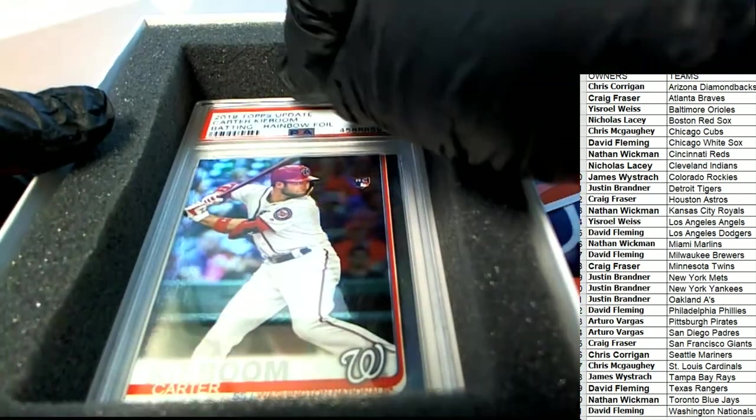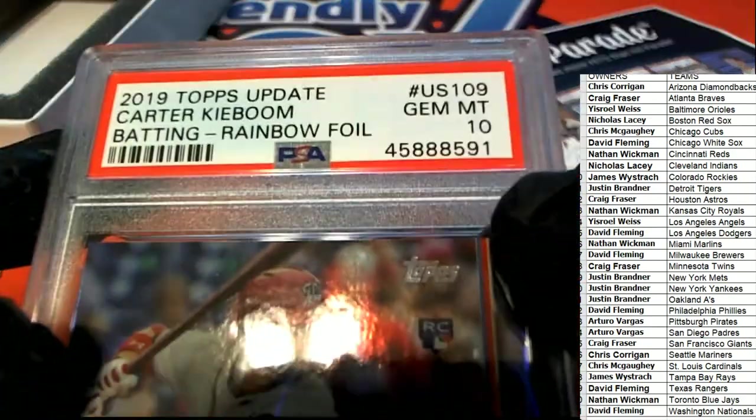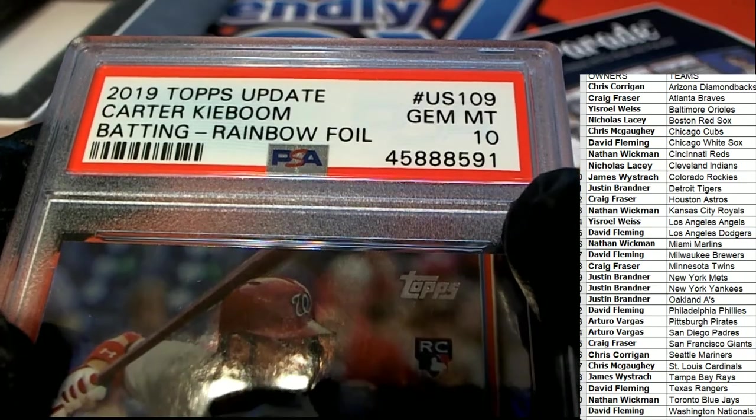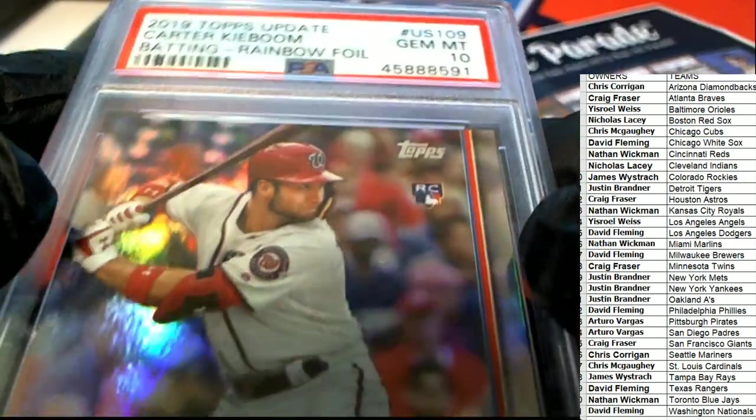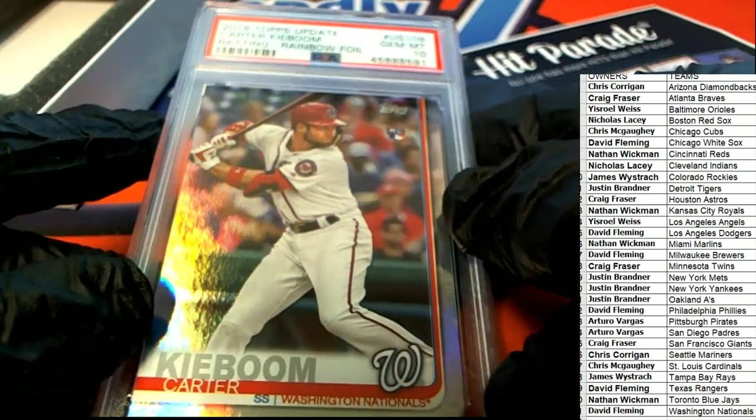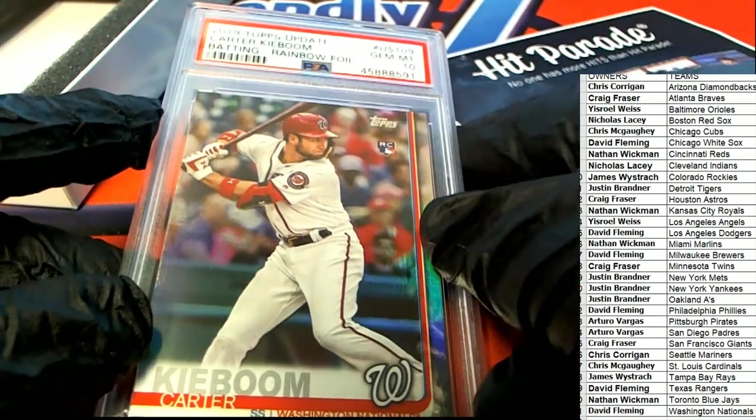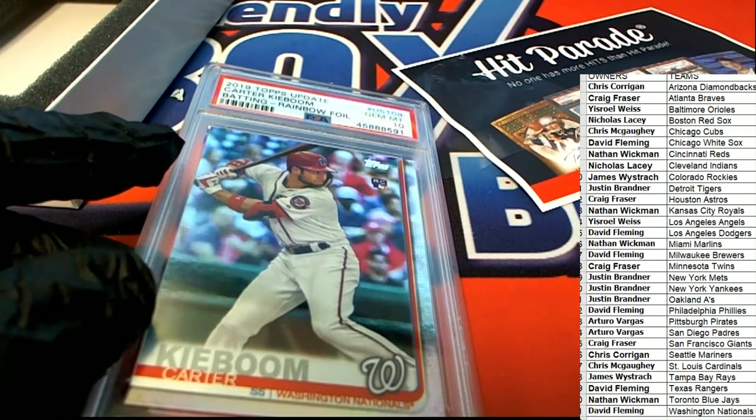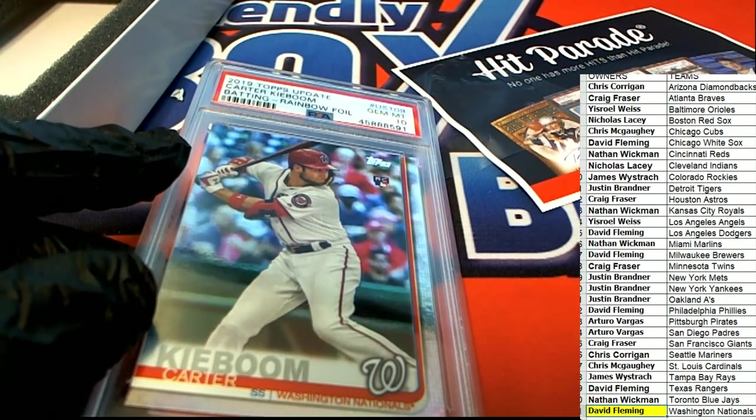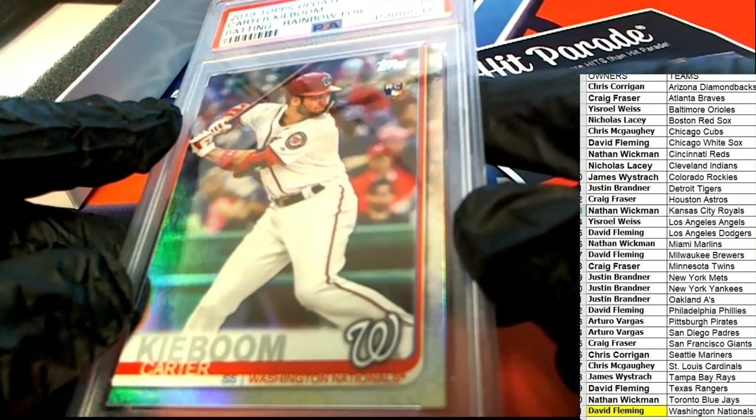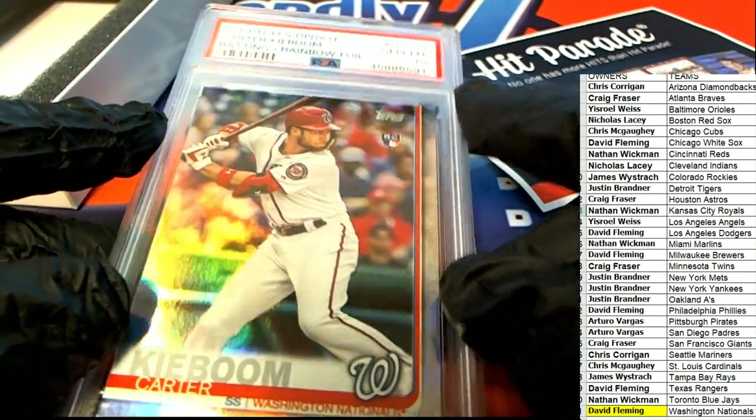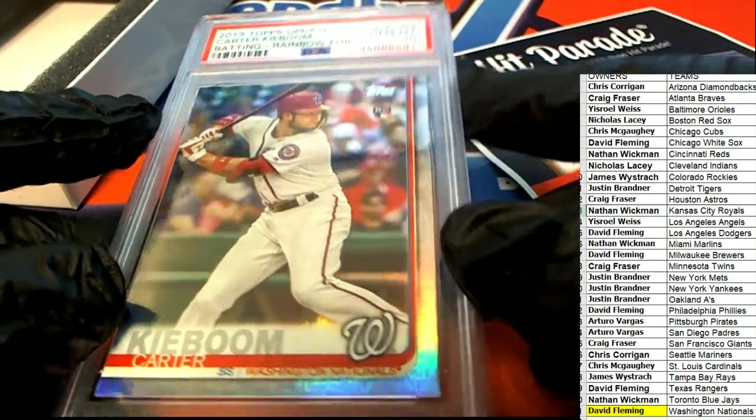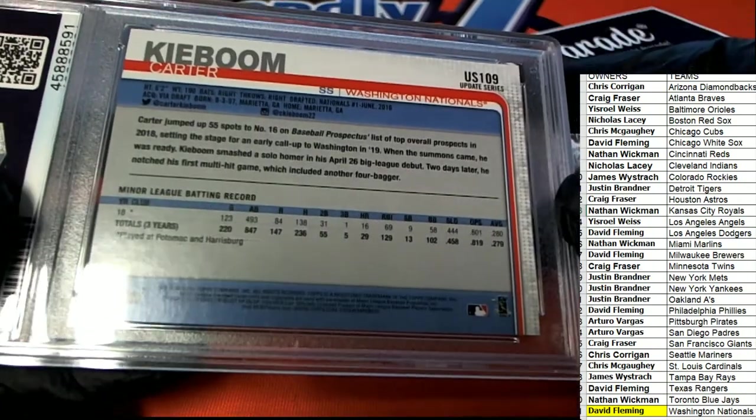Washington Nationals hit in the box break with a graded gem mint 10. Oh, rainbow foil rookie gem mint 10 for David F. Davis has some good luck tonight. Wow, David F, keep it going man. You know, gem mint 10, really nice rookie card here, foil. Congratulations.